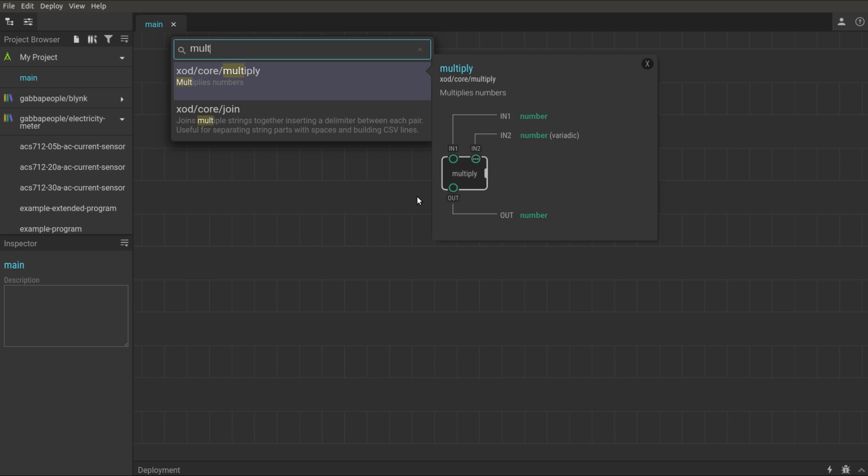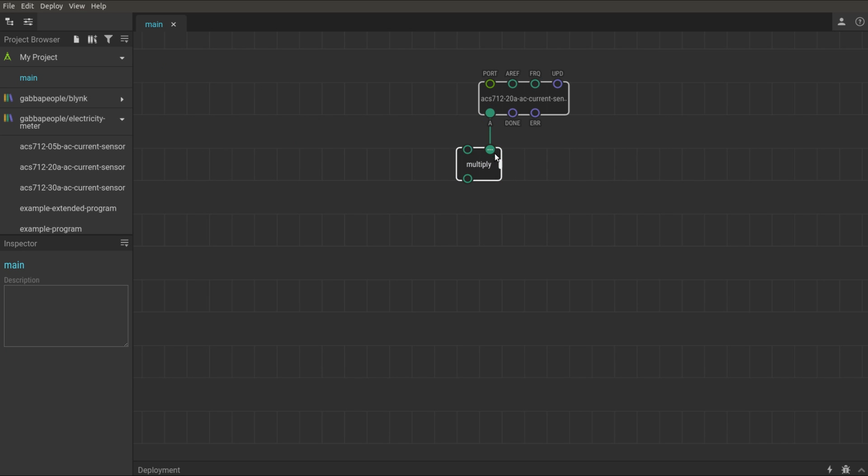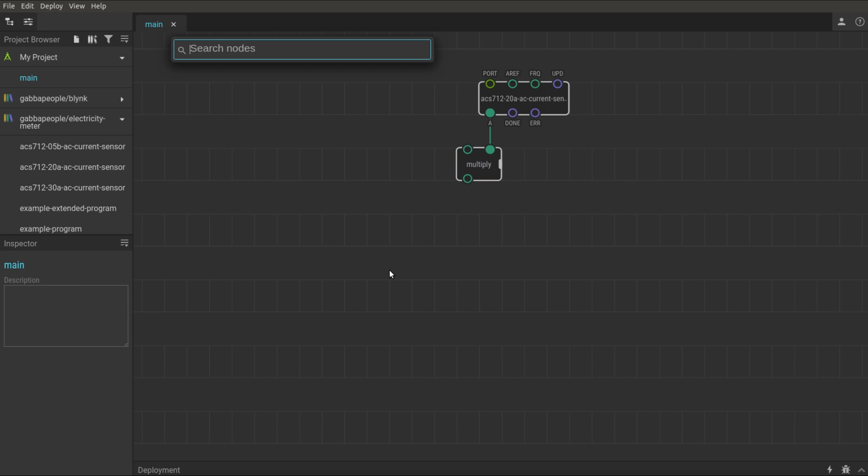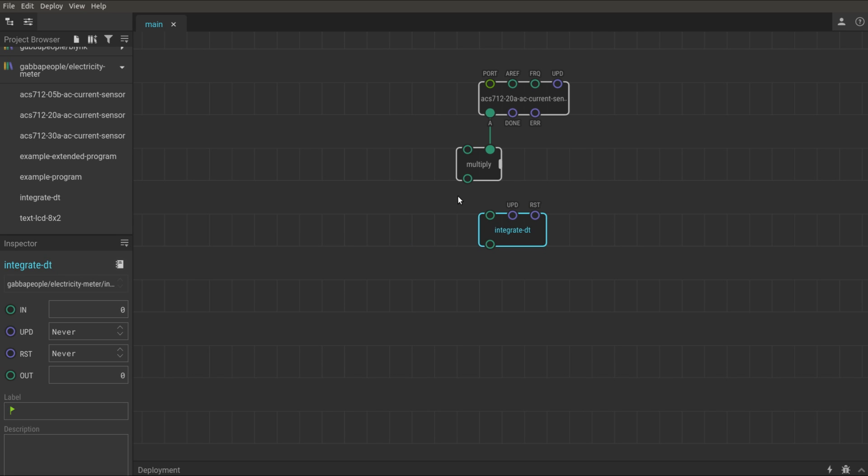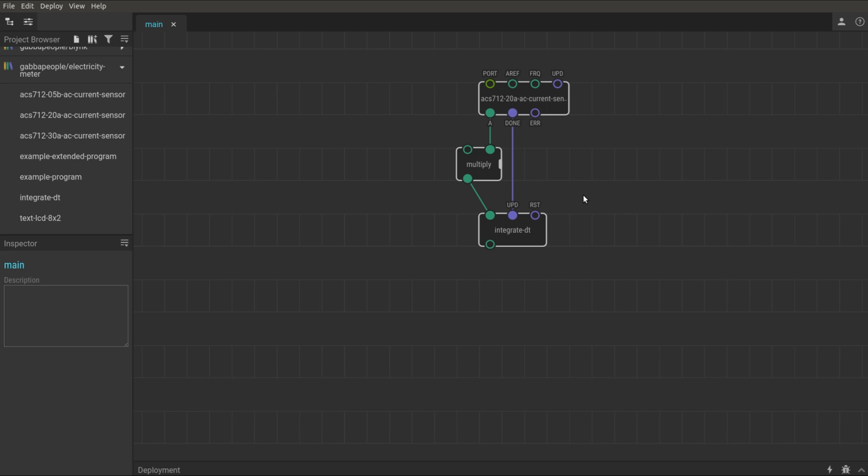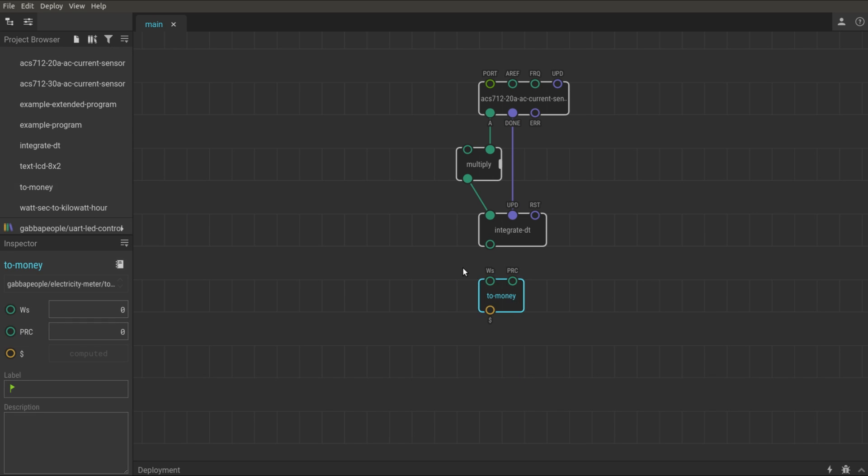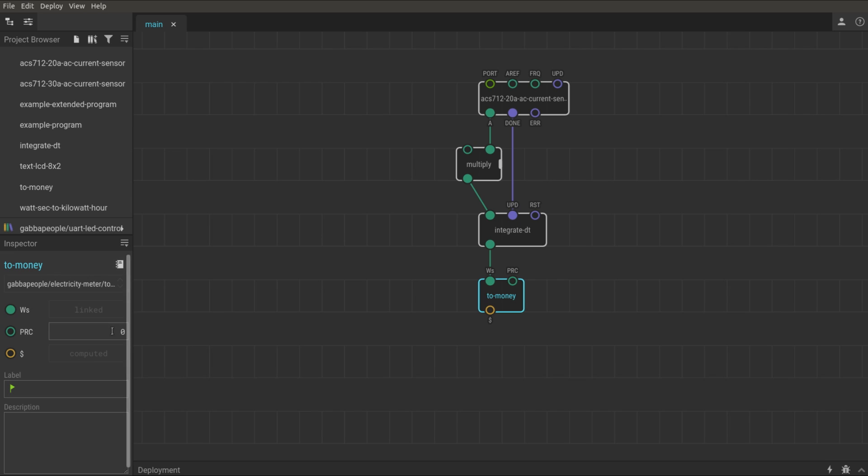Now I calculate the electric power using multiply node. Power is the product of the current to voltage multiplication. The integrate DT node to accumulate the power over time. Next the to money node. It converts the accumulated consumption into the money cost using one kilowatt per hour price, which is about 8 cents for me.